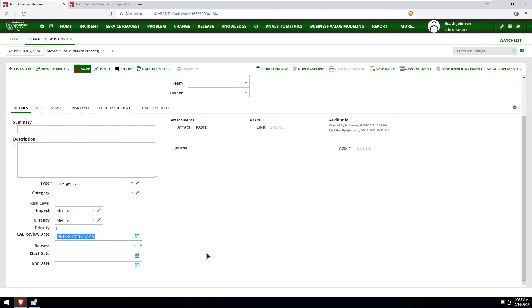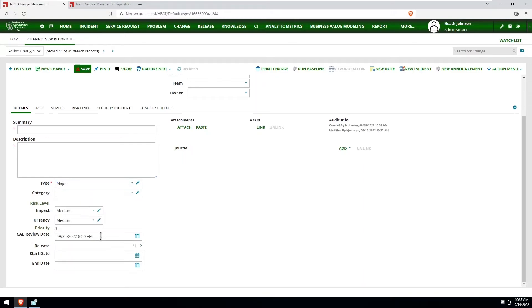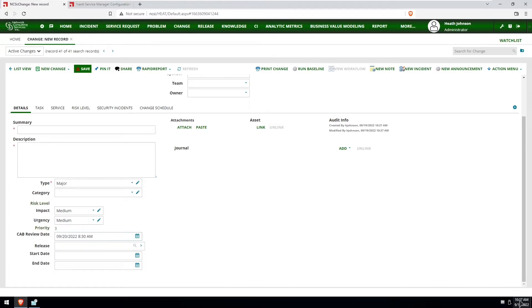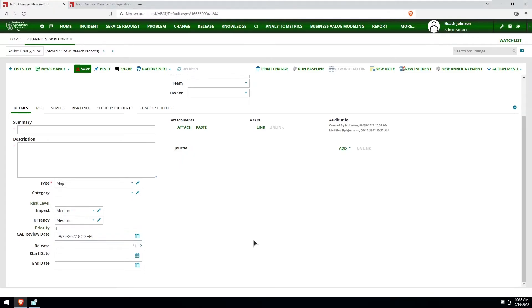If I change it to a major, it's going to set it to Tuesday of the closest Tuesday, whether it's this week or next week. In this case it's a Monday, and so it's going to set it to tomorrow. And we can just double check that by opening up the calendar. And today's the 19th and Tuesday is the 20th at 8:30 a.m.